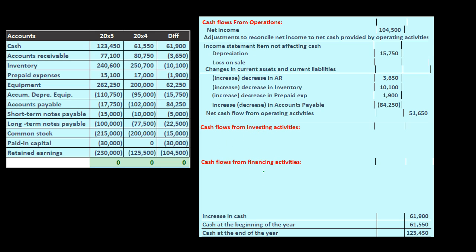When we sell equipment, we debit cash and credit equipment, and we deal with accumulated depreciation as well. None of those are income statement accounts. We could have a gain or loss, but that's minor and we've already dealt with that. So equipment is not part of operating activities — it has to be in investing or financing.